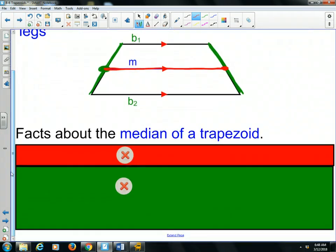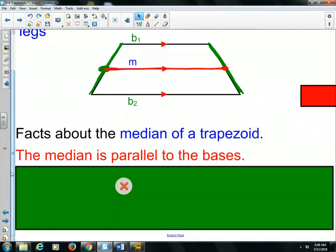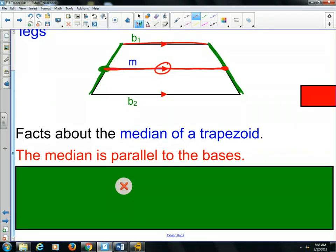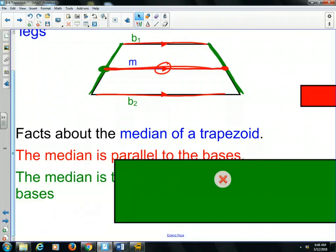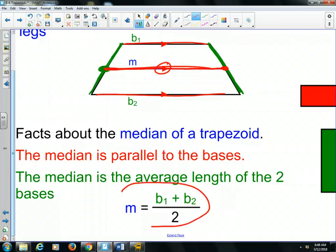A couple facts about the median of a trapezoid. The median is always parallel to the bases. As you can see, all three of these lines are parallel — they'll have the same slope. Another fact is about the length: the length is always the average of the two bases. You find the average by adding up the two bases and dividing by two. So the median equals base one plus base two divided by two. We're going to use this formula several times in our video lesson for today.